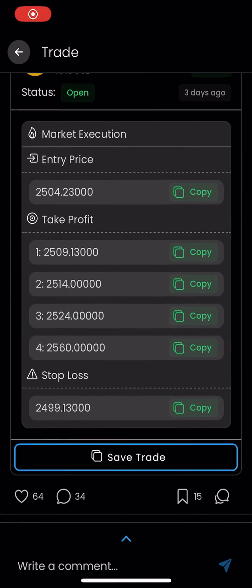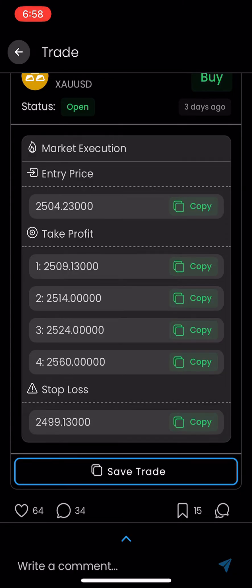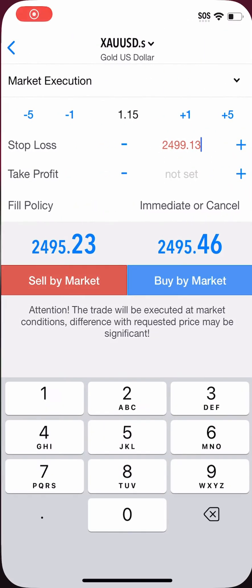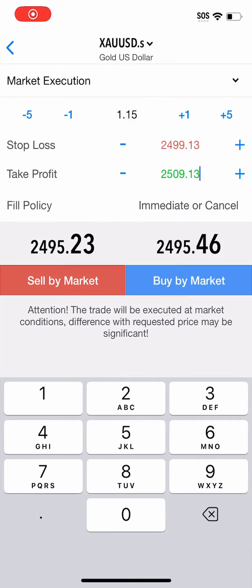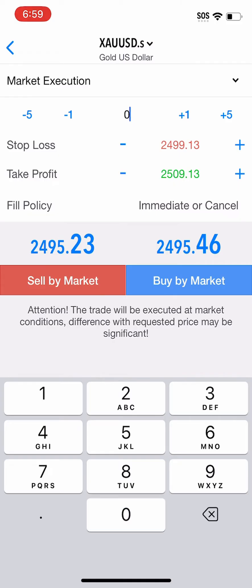I'm just going to paste that stop loss number in. The next thing I'm going to do is take take profit number one or number two — yes, there are usually more than just those two; in this case there are up to four. Just get in the routine and habit of copying and pasting either number one or number two. I'm going to take number one and paste that in to where it says Take Profit. Now the last and most important thing is to make sure I'm taking this trade with proper risk management.